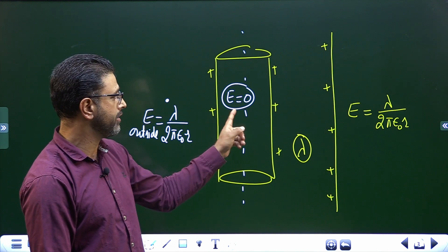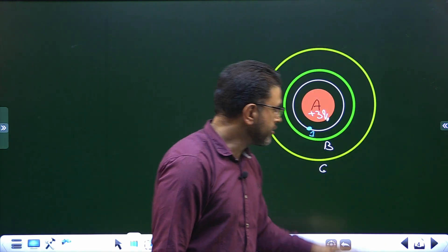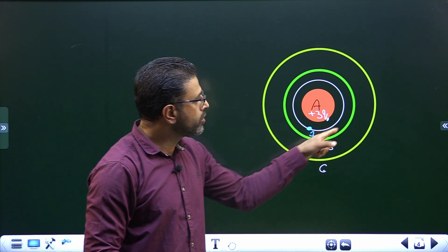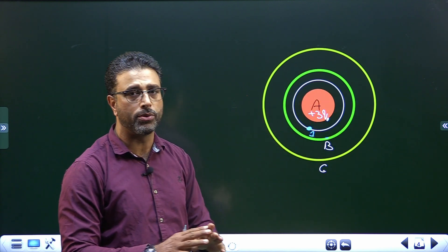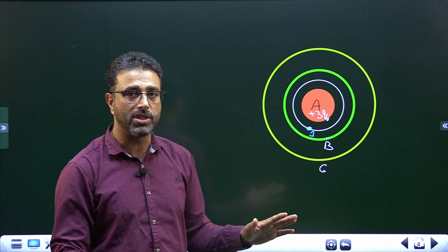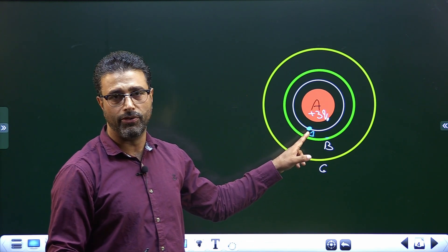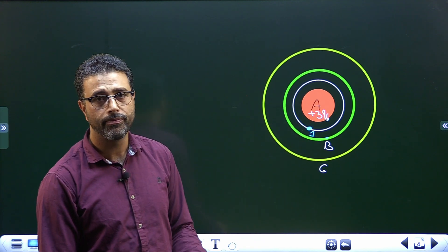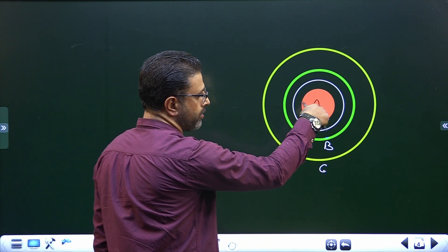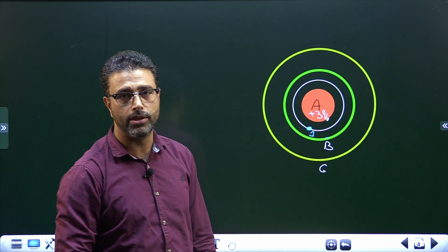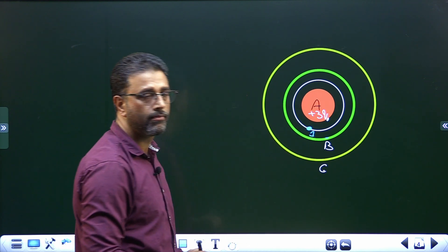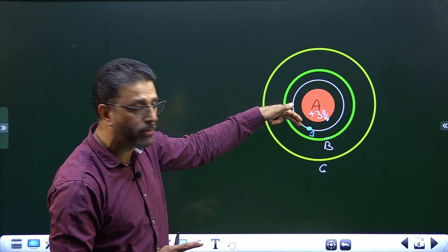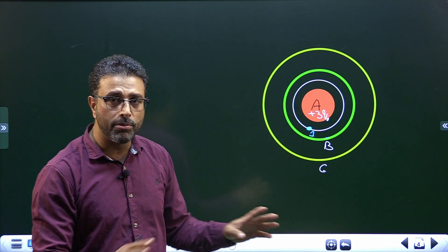Point number 1 is lying inside cylinder B. So the field at point 1 due to cylinder B is going to be zero, irrespective of the charge on B. Cylinder B does not contribute anything to the field at point 1. The same goes for cylinder C — point 1 is also lying inside C, so C does not contribute anything either. Cylinder A, however, with its charge of plus 3Q₀, will produce a non-zero electric field at point 1 since point 1 lies outside A.